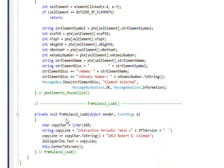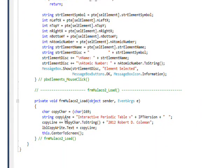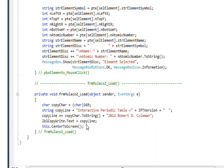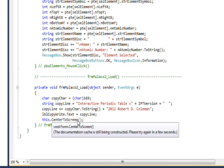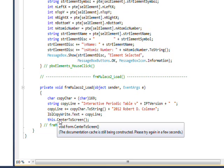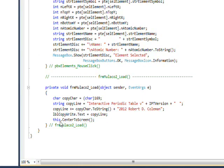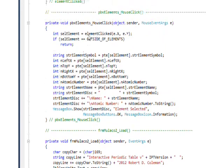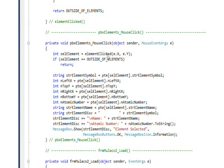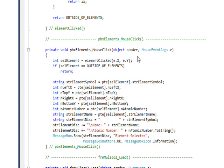And then the code is pretty simple. In the form load, I once again just create my copyright line and center the program with the center to screen, and this being a reference to the current form as usual. And then the one event that I really trapped, there's only one control and one event for that control, which is the mouse click.